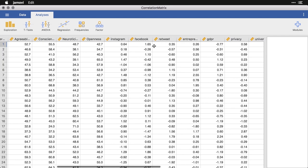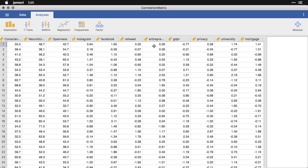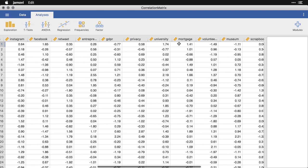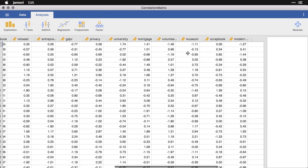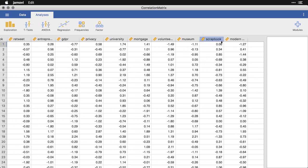And then here at the end, I went to Google Correlate and got state by state data on how common certain search terms are in each state. These are Z-scores, so they tell you how many standard deviations above or below that state is from the national average. I put in some that I felt were at least kind of relevant to the Big Five personality characteristics: social media ones, business ones, entrepreneur, GDPR, universities, mortgage, volunteering, museums, scrapbook, and modern dance. Let's take a look at some of the associations between a few of these variables.